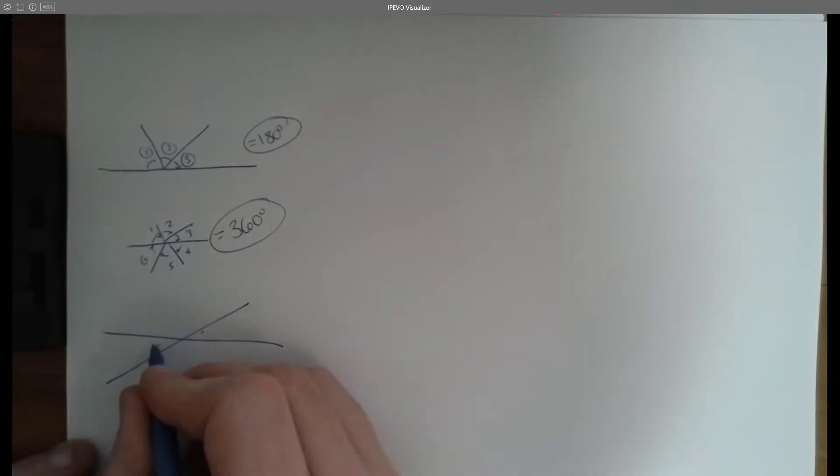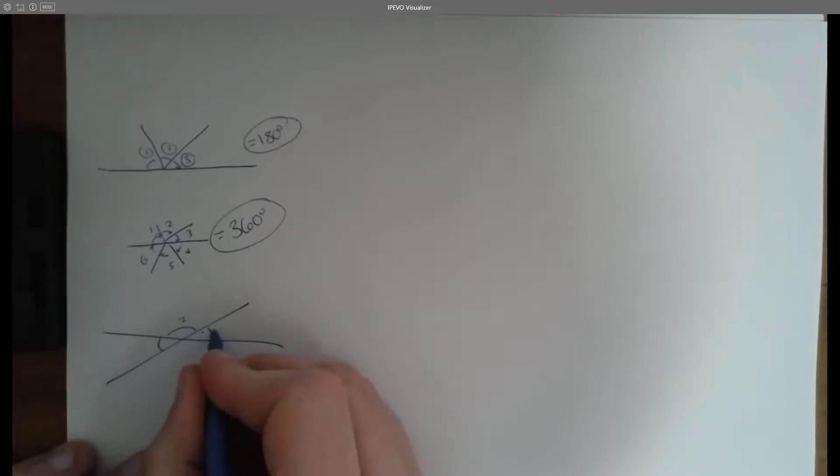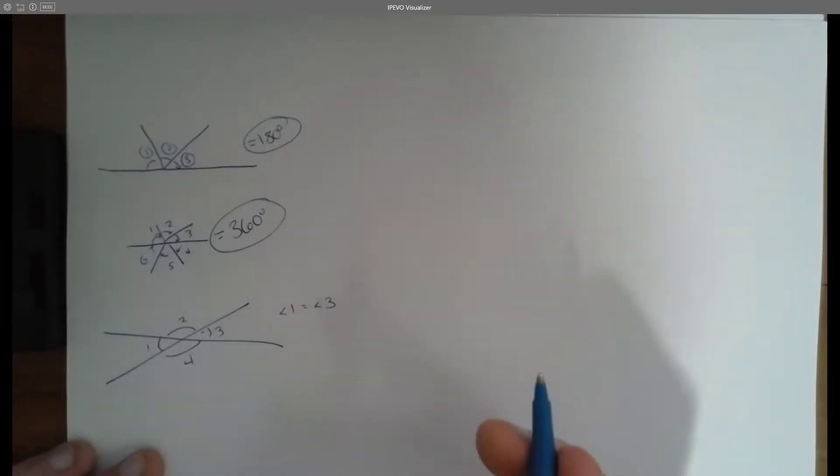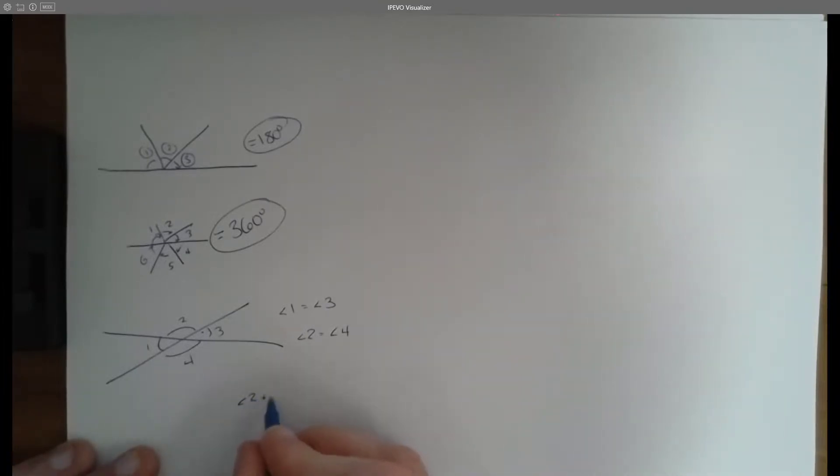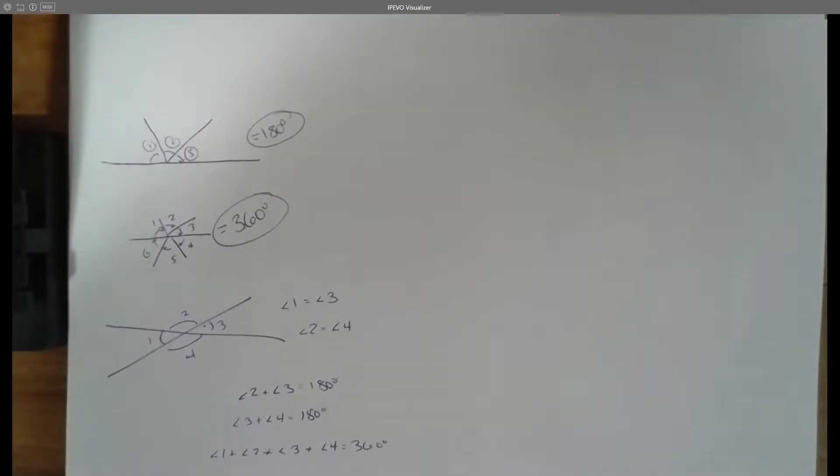The other thing has to do with when lines intersect. If I had two lines intersecting, opposite angles are equal. So angle one is going to equal angle three, and angle two is going to equal angle four. We can also say angle two plus angle three equals 180 degrees, or angle three plus angle four equals 180 degrees. And angle one plus two plus three plus four all equals 360 degrees.